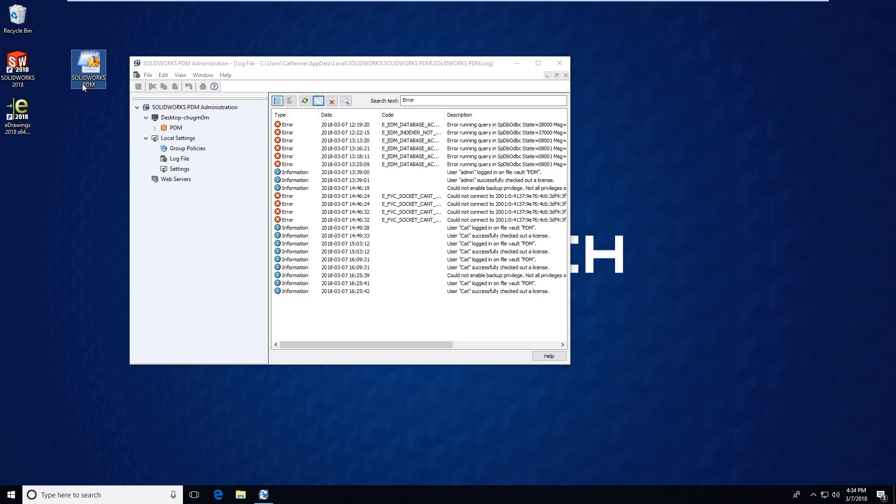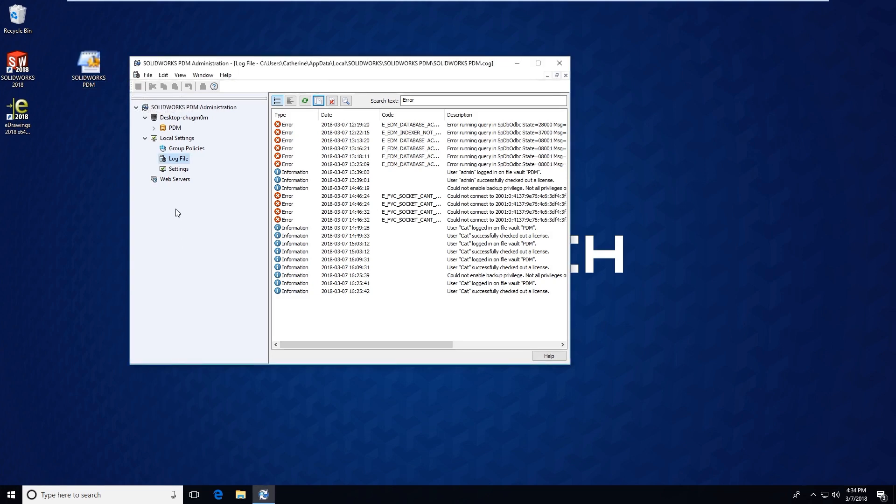It should be called SOLIDWORKS PDM and it will be a .LOG file type.